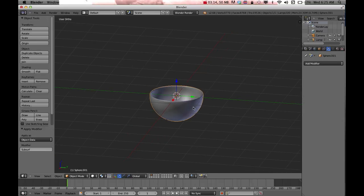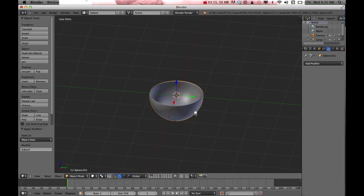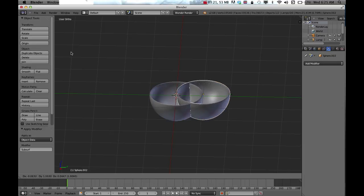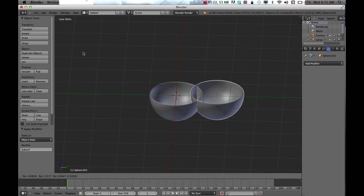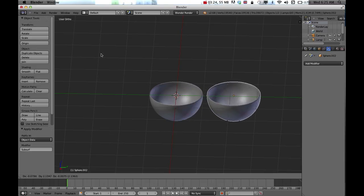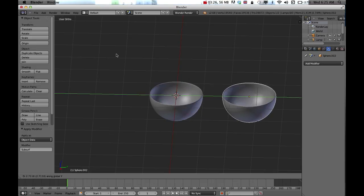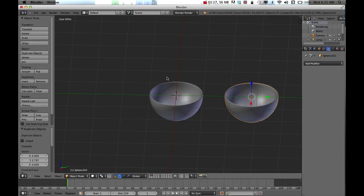I'm going to use the same technique to create a spoon. I'll click duplicate objects and press X, Y, or Z to pull it along a certain axis.